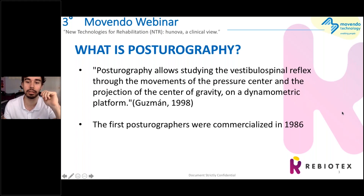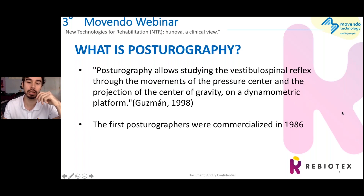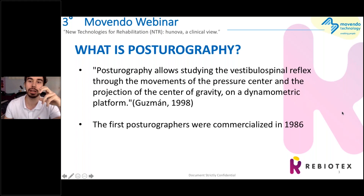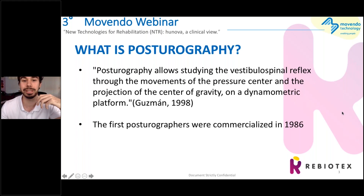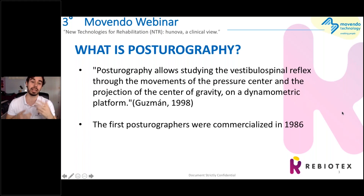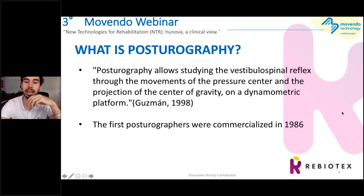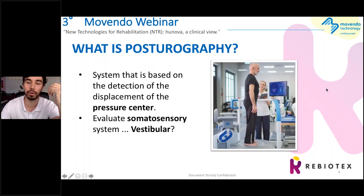The first posturographs were commercialized in 1968, but there was more evidence behind that. The first posturographs were designed for astronauts, because in space you don't have the somatosensorial system. You have to keep your orientation with your vestibular system and visual system, but you won't have that somatosensorial input. So astronauts need to train their vestibular system and also the somatosensorial and visual systems before and after travels. That was the beginning, and now we are using it for patients.